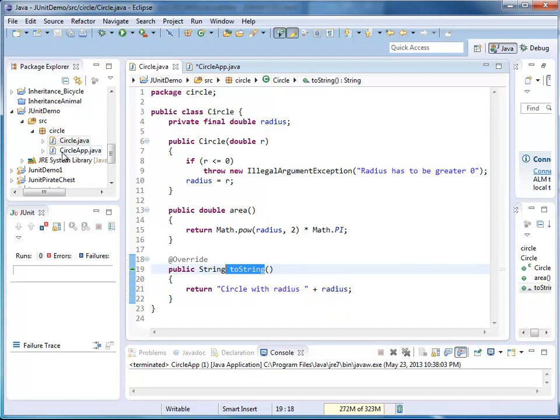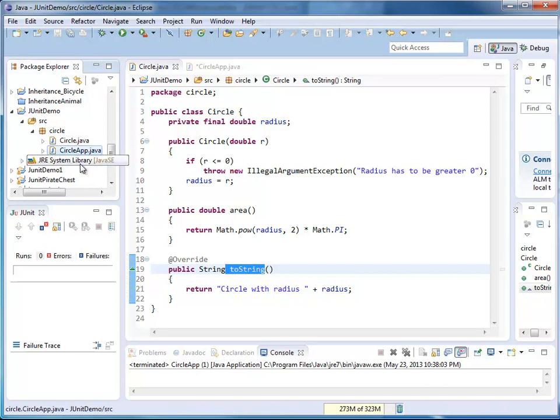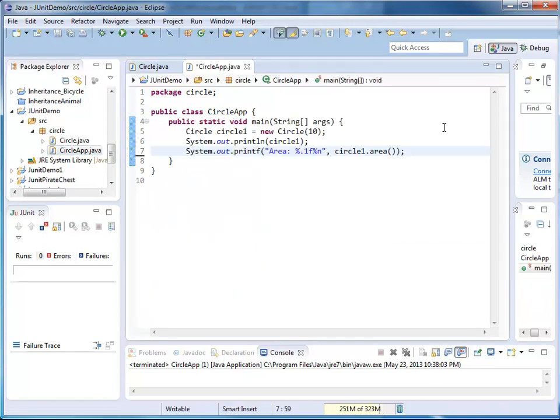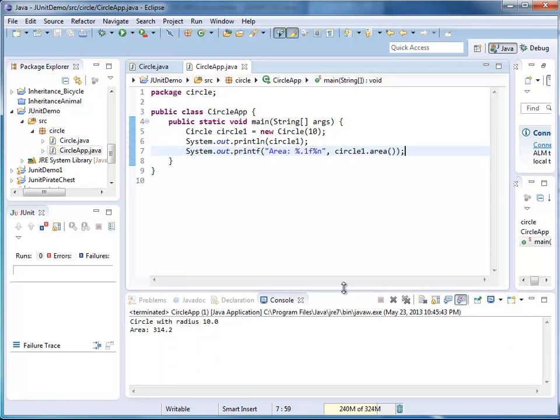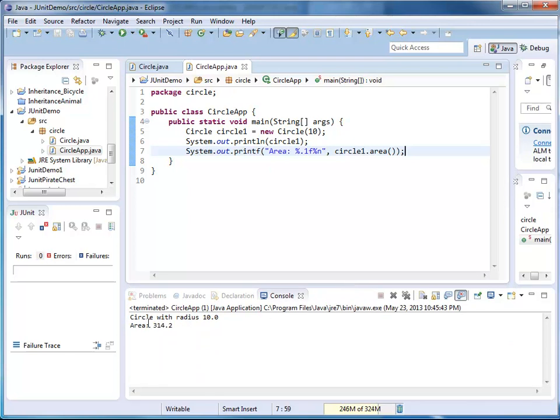I also wrote a CircleApp. Here in my CircleApp, I create an instance. I print it out, and I print the area. So I'm going to run it here. Circle has radius 10, and the area is 314.2.